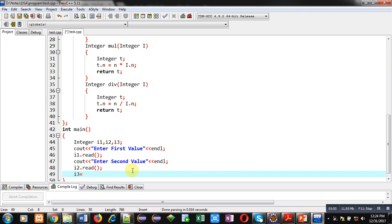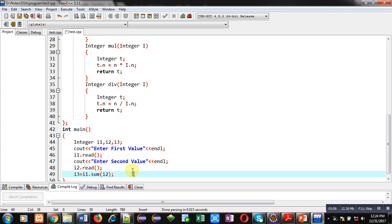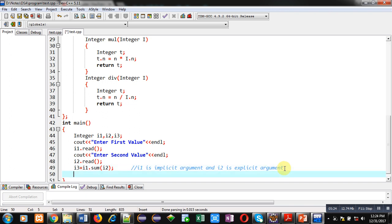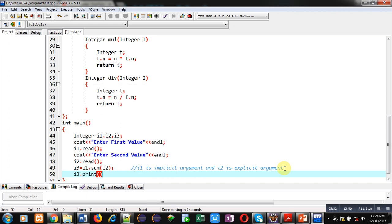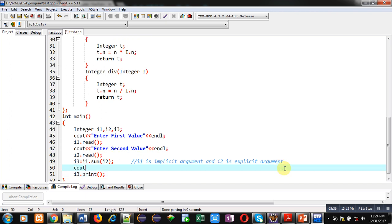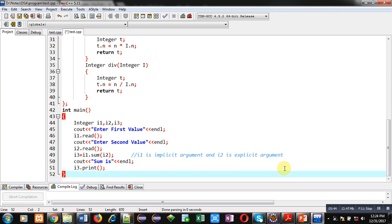Now I am calling i3 equals i1.sum and passing i2 as the argument. Here i1 is the implicit argument and i2 is the explicit argument. The result of this addition will be stored inside i3. Before printing I am displaying the message 'sum is', then calling i3.print, and then return 0.